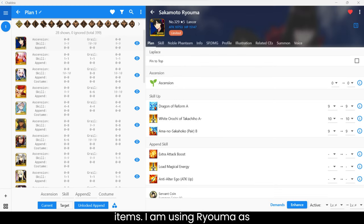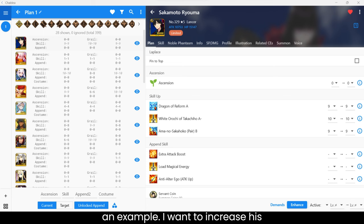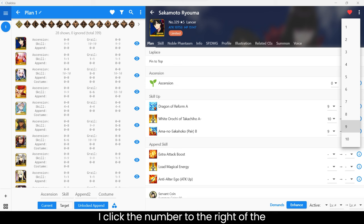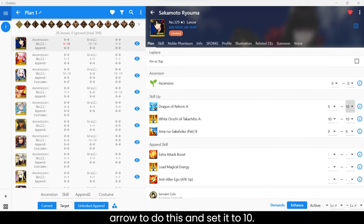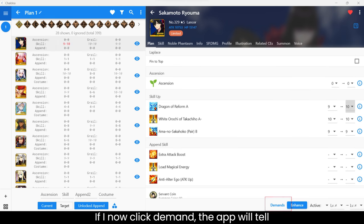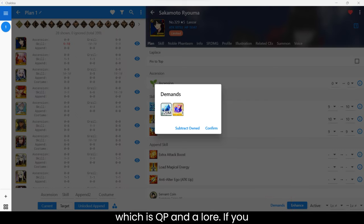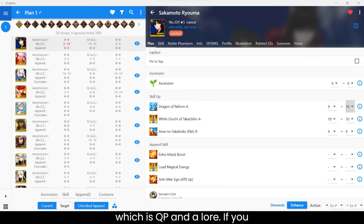I am using Ryuma as an example. I want to increase his first skill level from 9 to 10. I click the number to the right of the arrow to do this and set it to 10. If I now click demand, the app will tell me what I require to level my skills, which is QP and Allure.